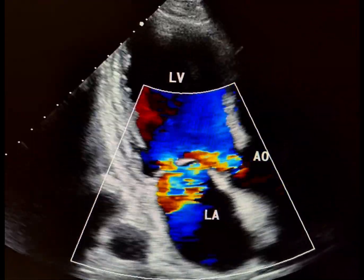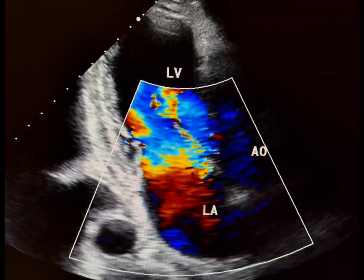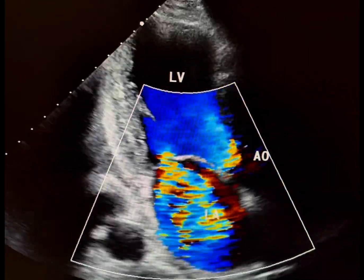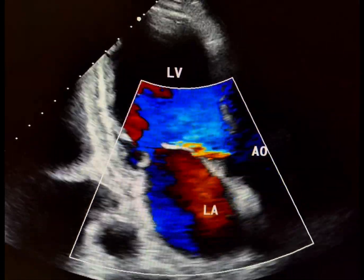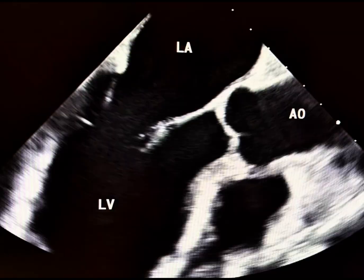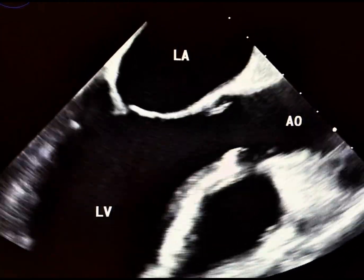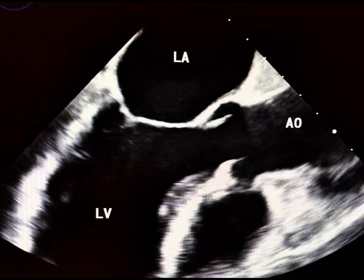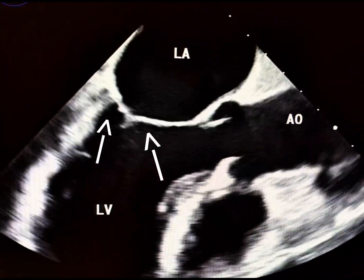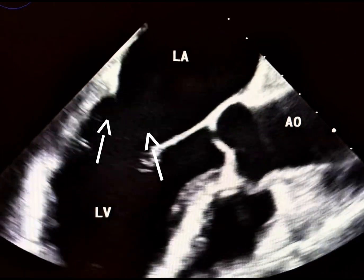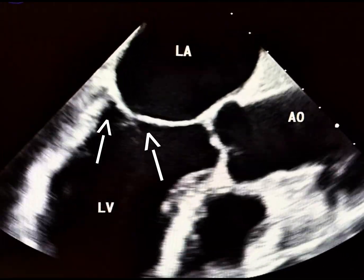That's why it's crucial to evaluate the mitral regurgitation in the context of LV size and function. This tethering of the mitral valve leaflets causes them to appear tent-like, which is a hallmark feature of functional MR.